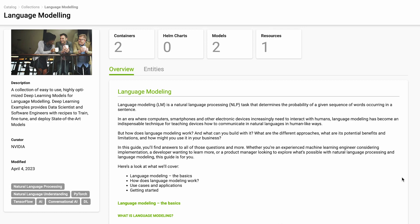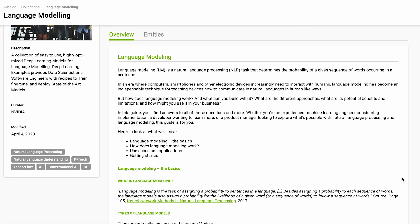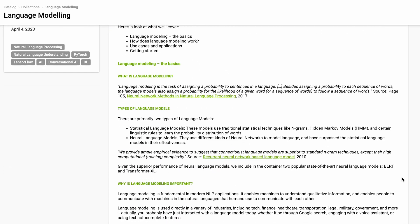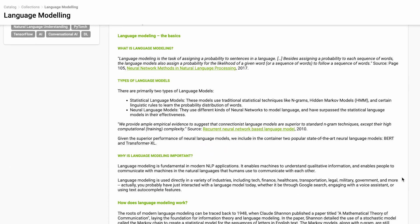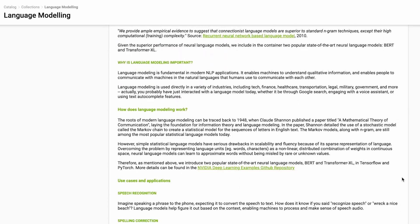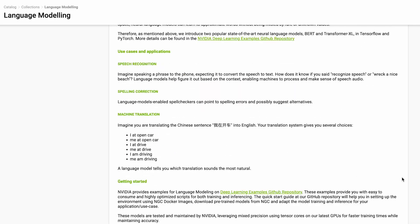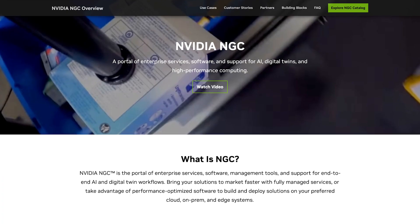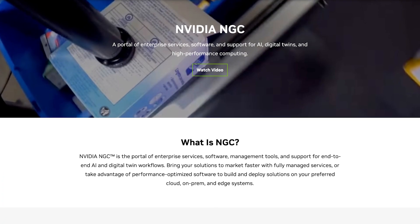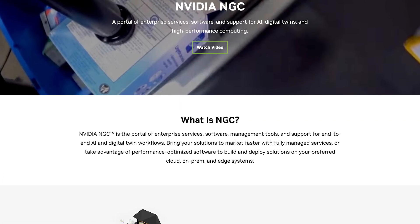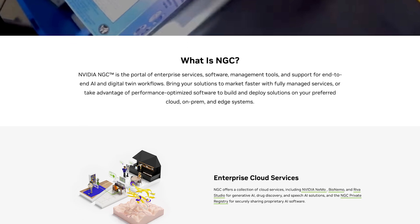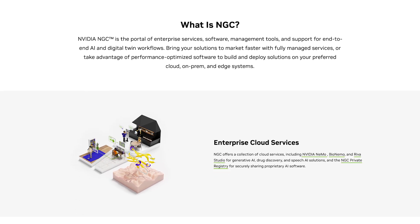Each collections page provides an overview section and a list of included AI software such as models, containers, and Helm charts. Build your AI solutions faster with NGC. Start exploring the catalog at the link in this video's description.